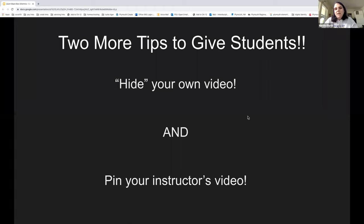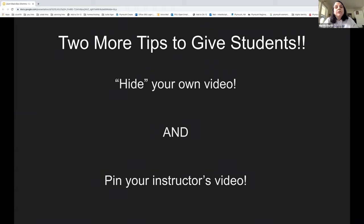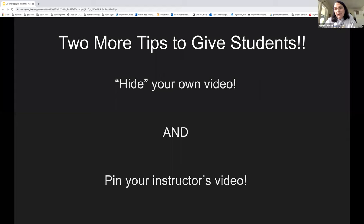Finally, two tips to give your students: first, in Zoom, if you click on your own profile, you can hide your self-view — you see everybody else, but you don't have to stare at yourself anymore, which may be a real relief for some students. Second, if they're using speaker view, they can pin you as the instructor so it's not bouncing around to different people all the time. If students are feeling overwhelmed, those are two built-in Zoom features I highly recommend. And with that, I'm going to stop and go ahead and stop the recording.